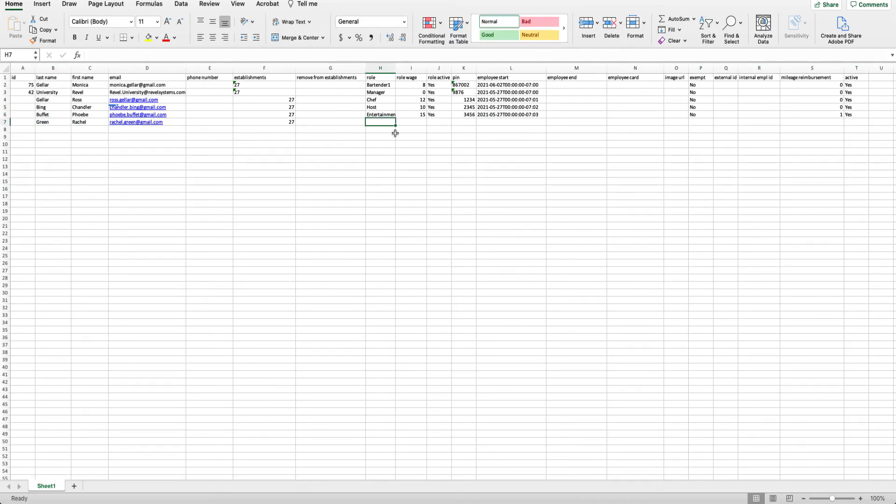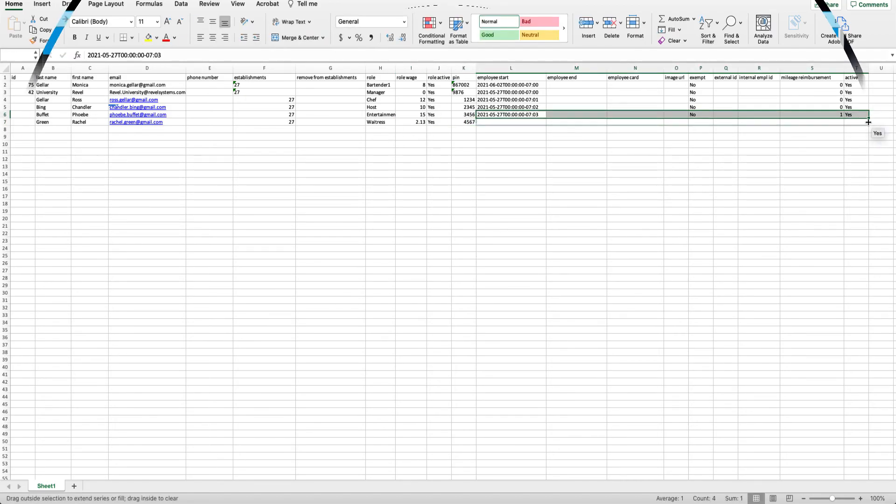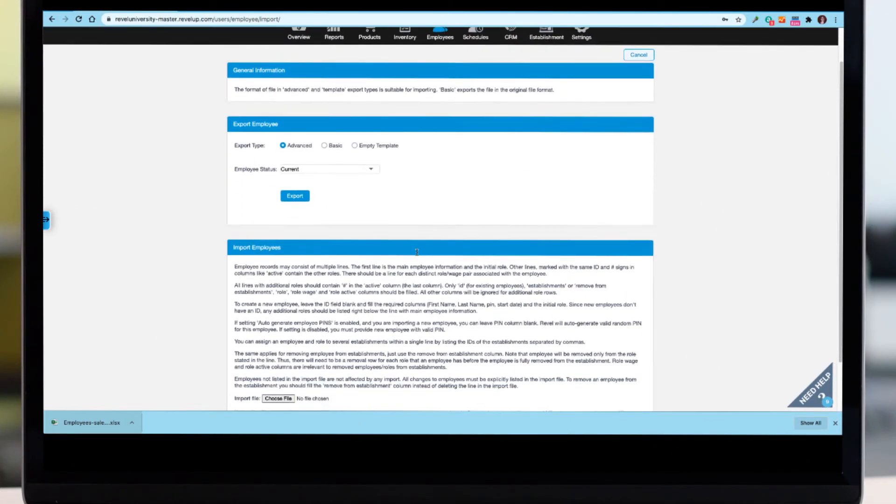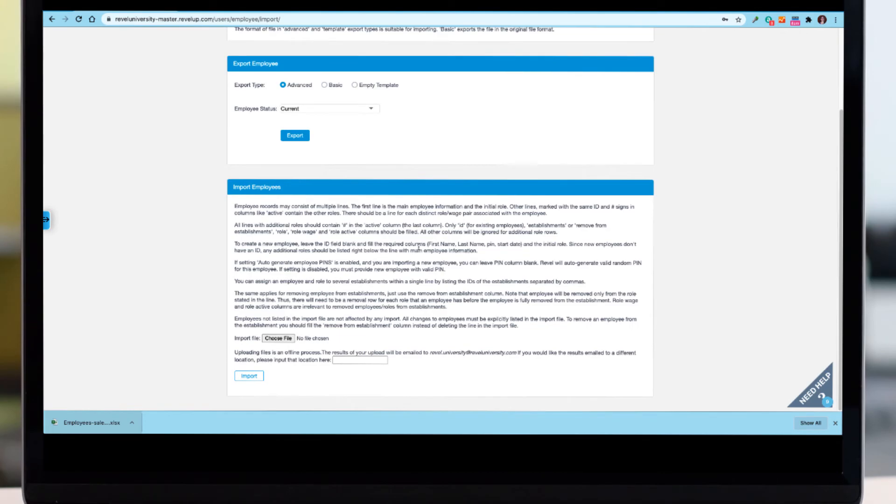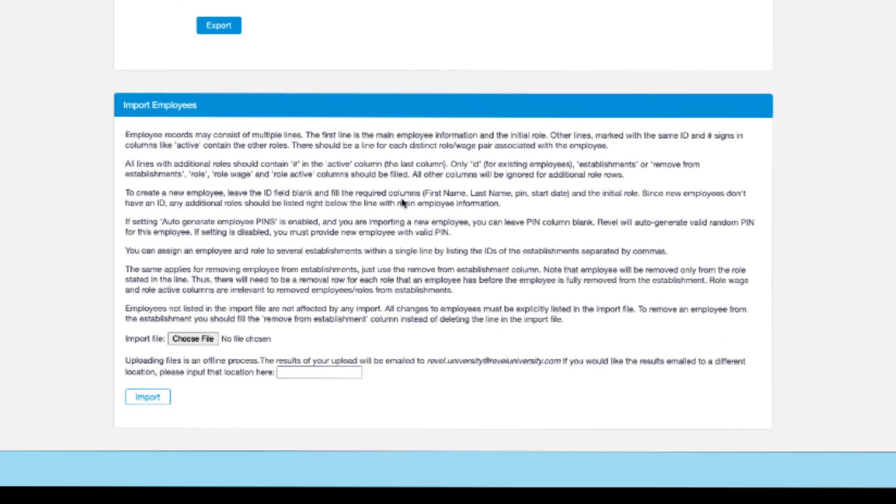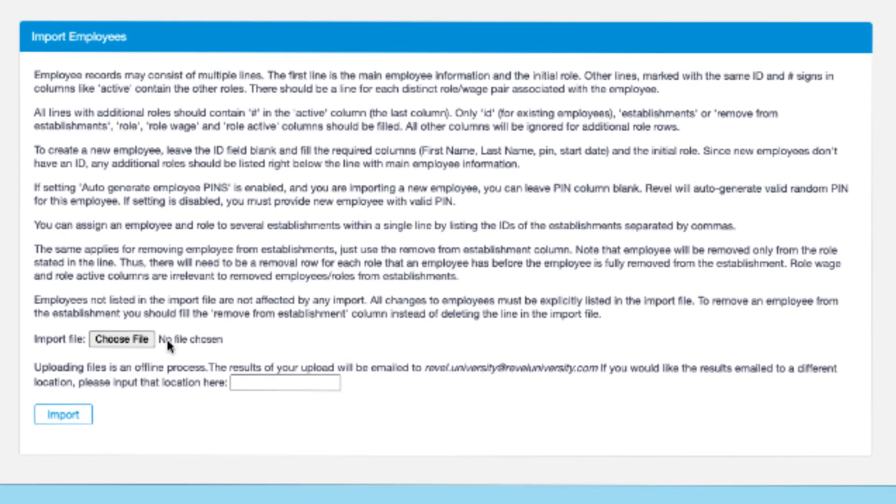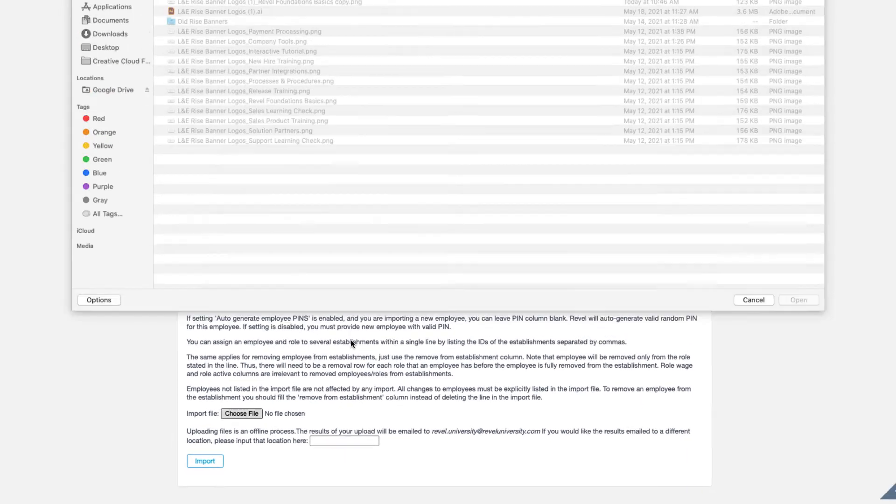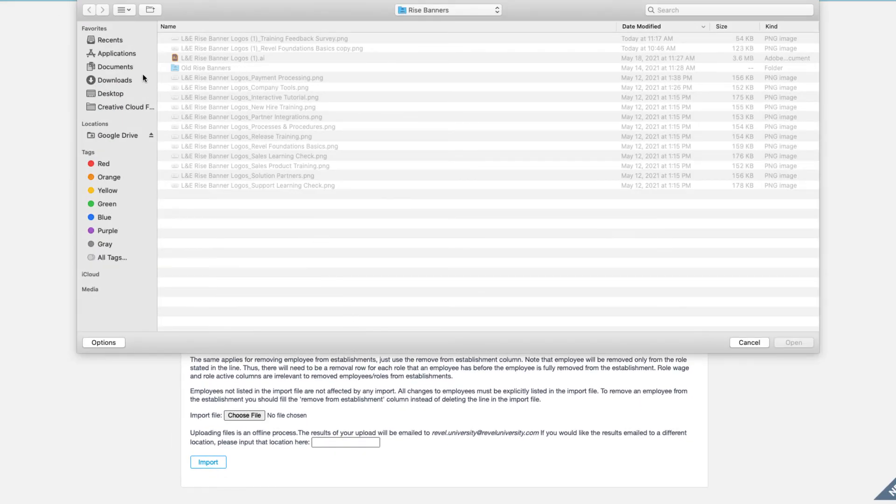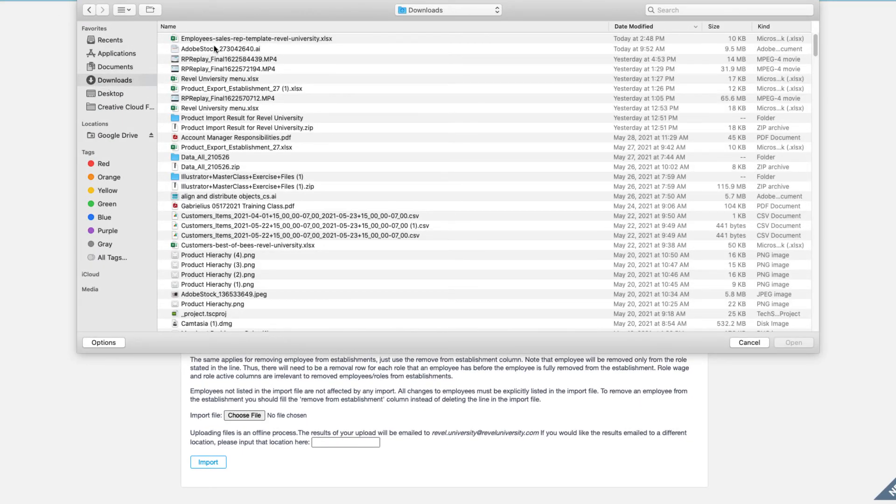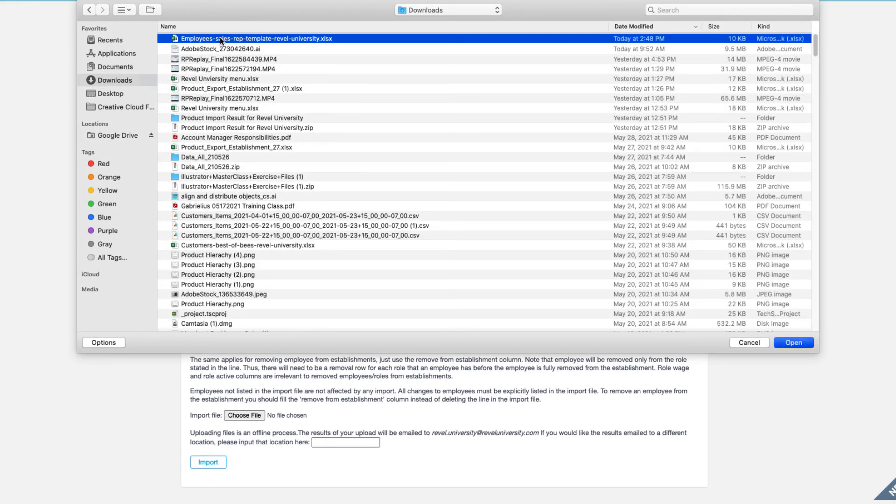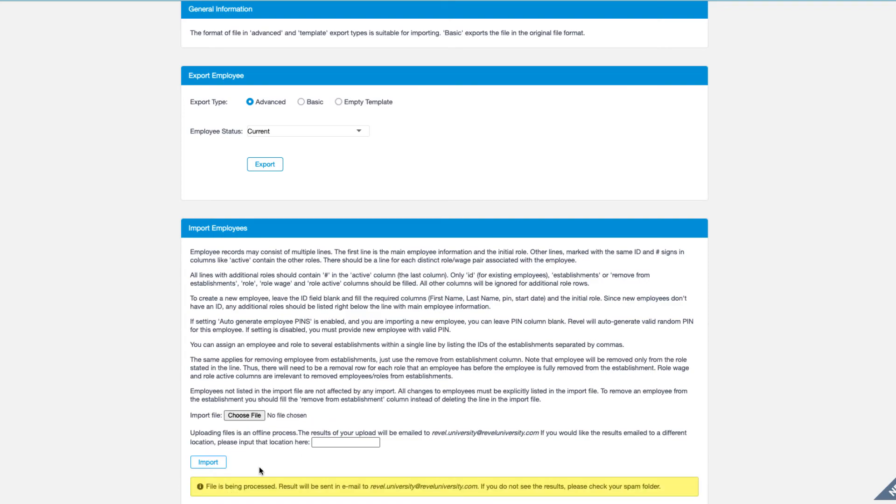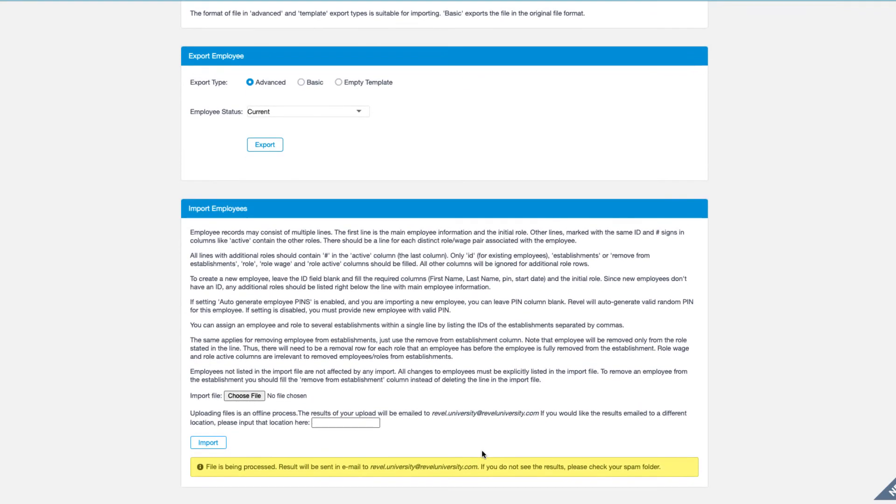Now you need to import the file to add your employees. From the same import-export screen, you'll import the file at the bottom. Click on the choose file button and select the Excel template you just saved. After the screen indicates that the file is attached, click the import button. You will see a message appearing yellow at the bottom of the screen. This is alerting you that the upload is an offline process.